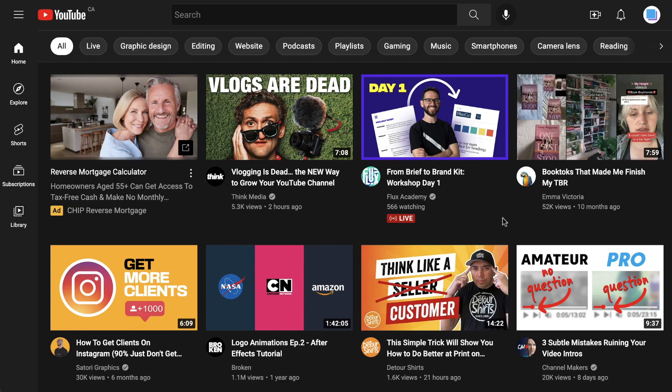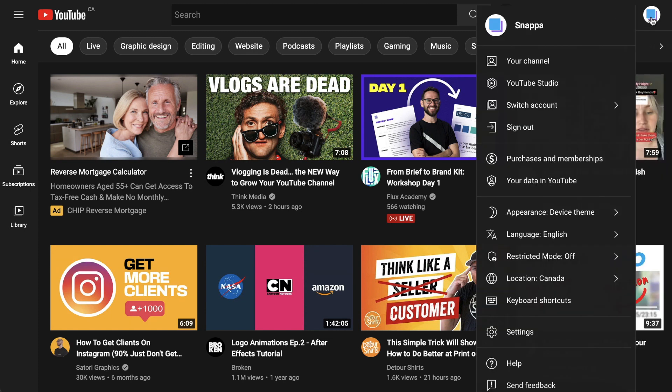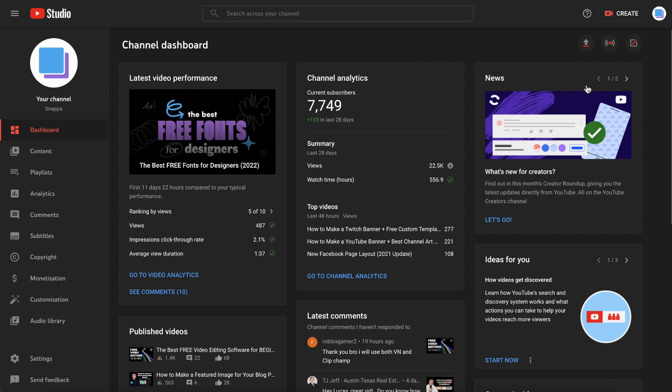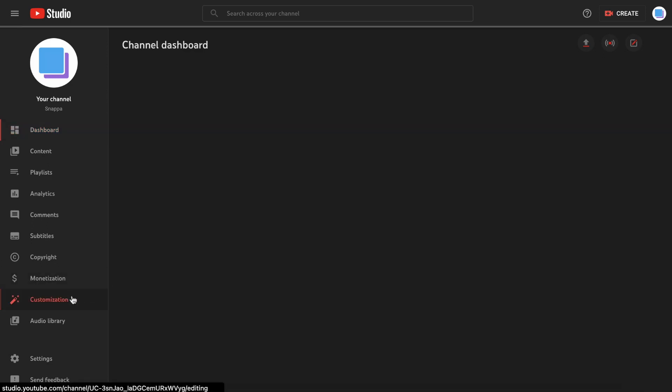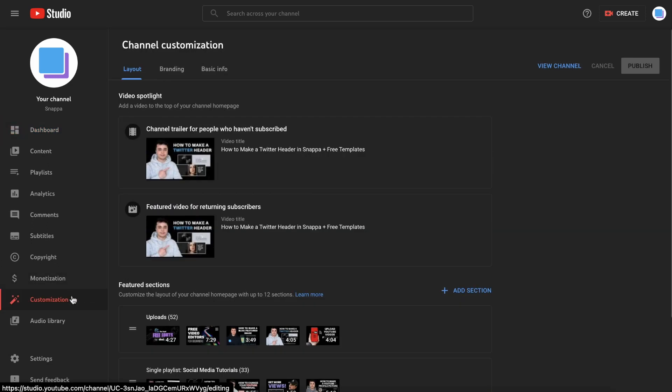The next step is to upload your watermark to YouTube. Make sure to sign into your account, and then you can click your profile picture in the top right corner and select YouTube Studio. In the menu on the left, click Customization, and then select the Branding tab at the top.